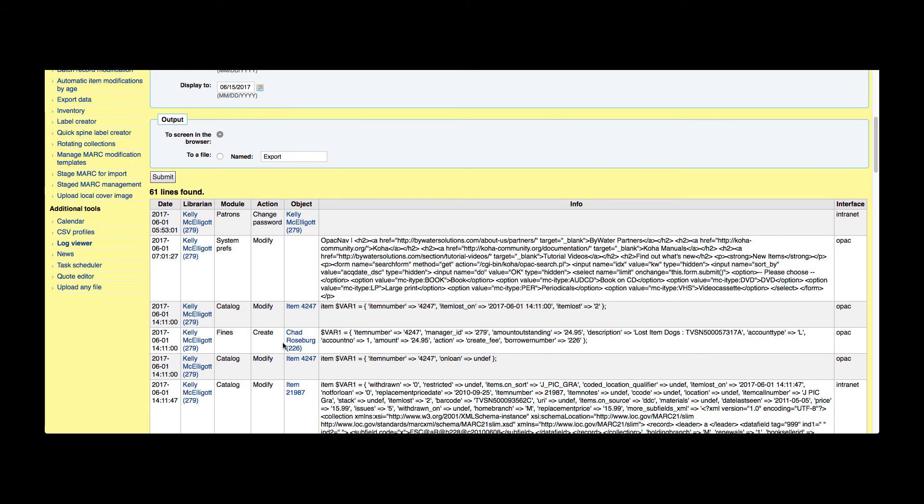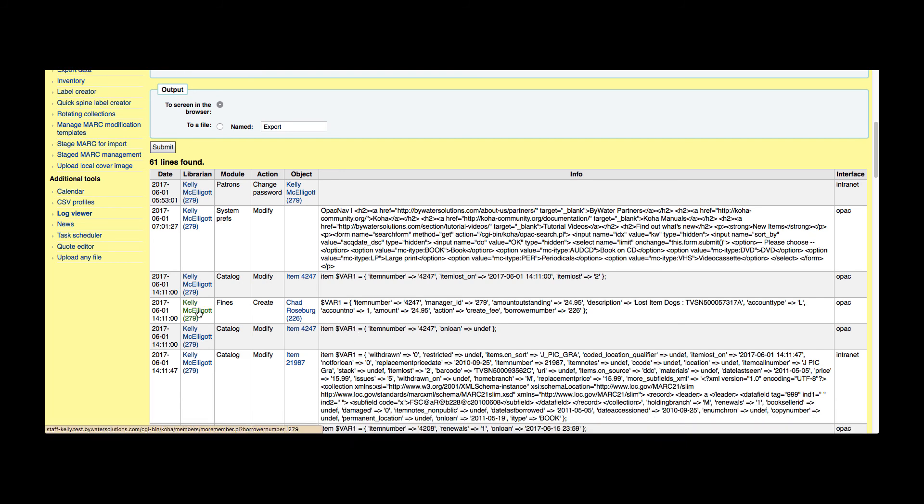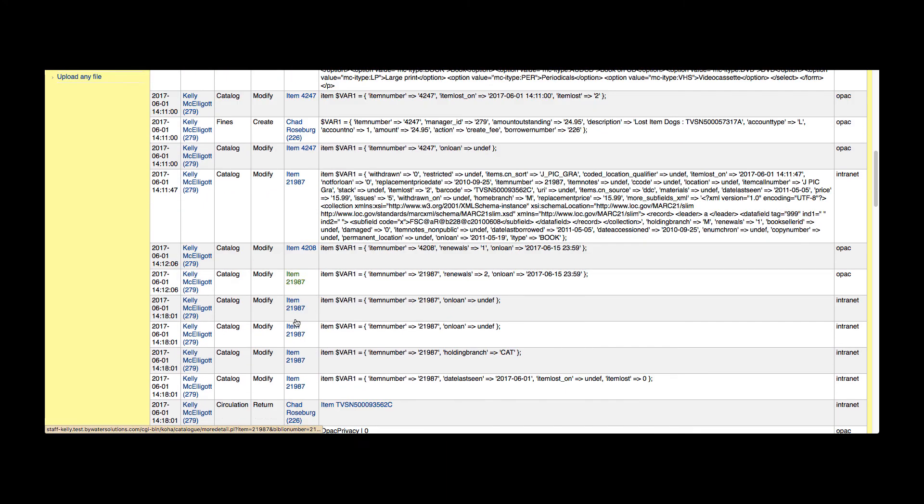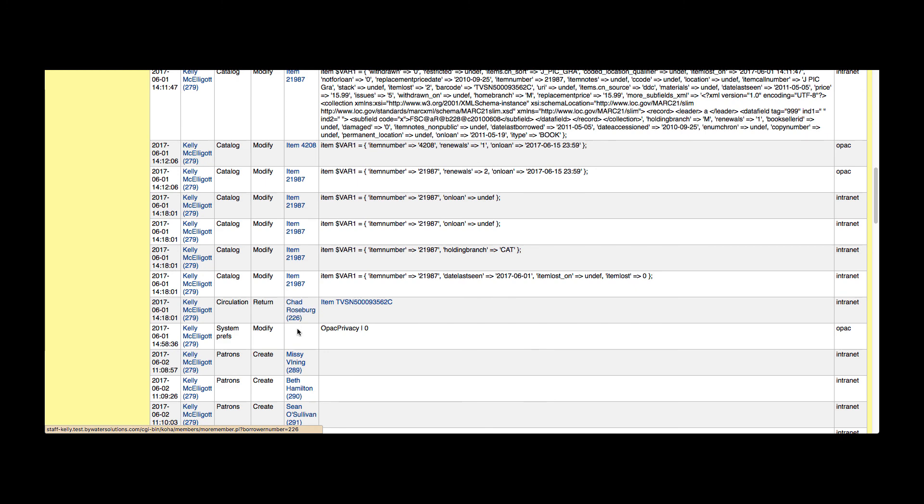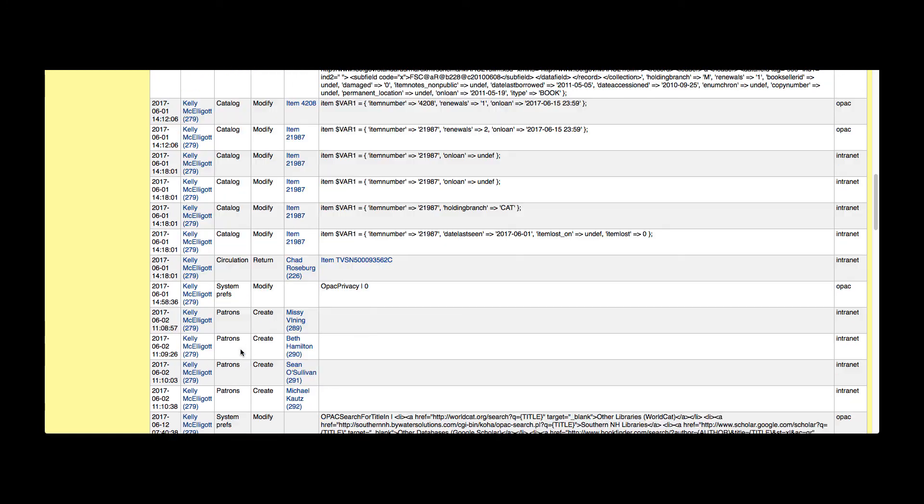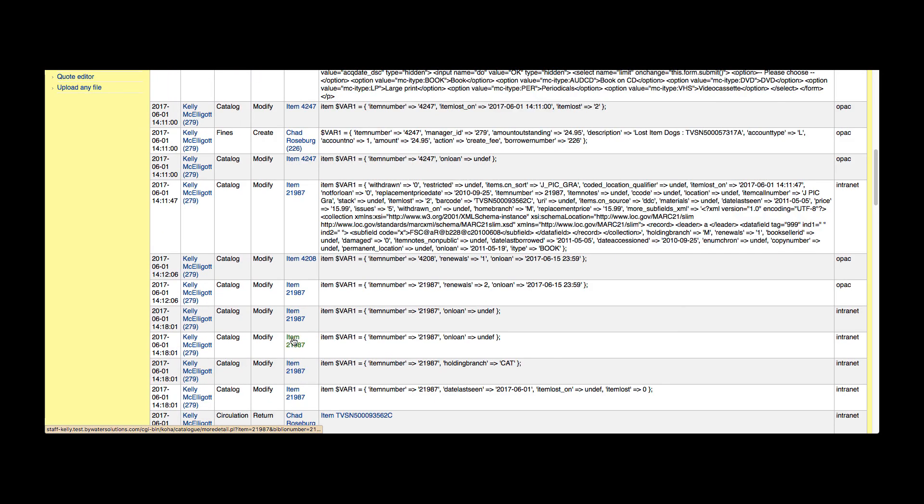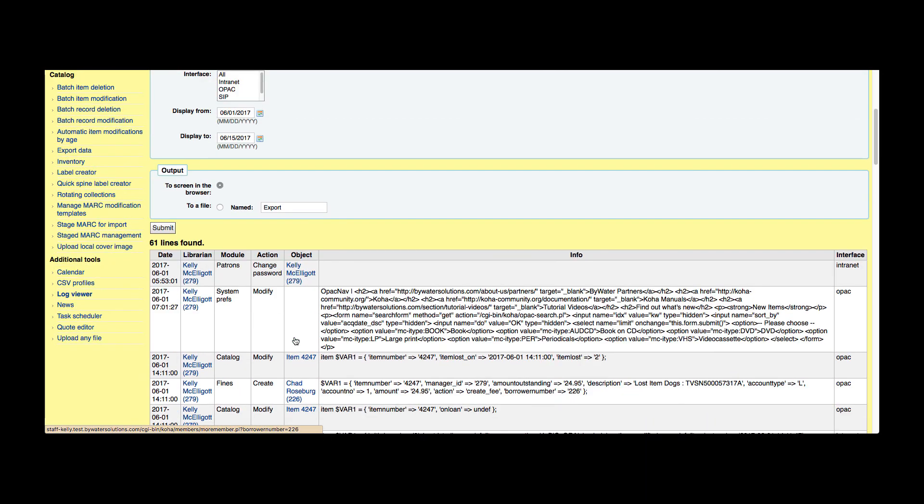Now we did have the cataloging log turned on just for a moment, so I do have some cataloging logs. We also have fines, so I can see that there was a fine created for this patron. This patron is clickable, I can look at their account. Another system preference modified in the OPAC privacy, and then you can see I created some patrons. Once again, I could click any of those patron names and look at it.